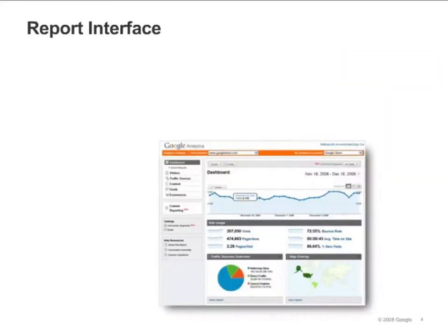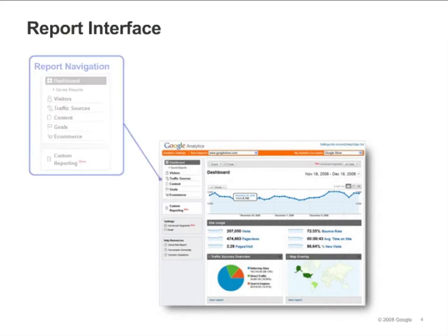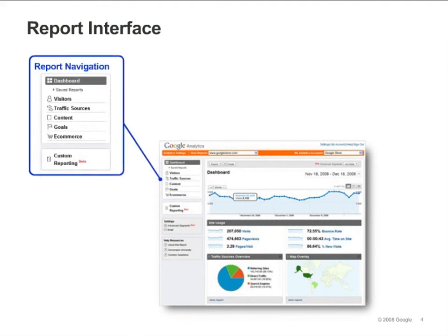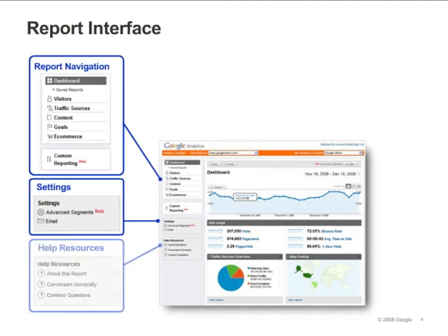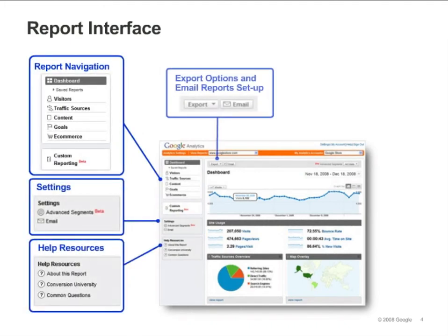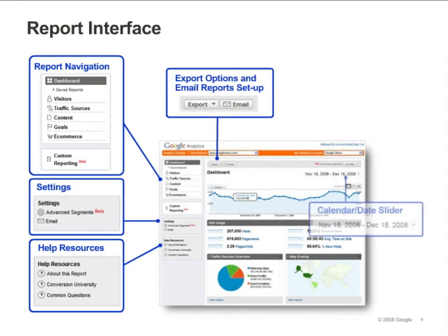Click the View Reports link for a profile and you'll be taken to the dashboard for that profile. A sample dashboard is shown on the slide. We've called out the user interface features that are available on all reports: your report navigation, scheduled email settings, help links, data export options, and the calendar.